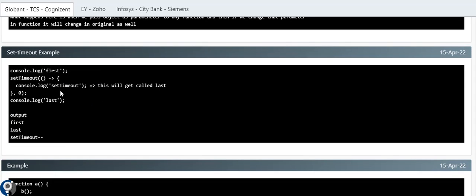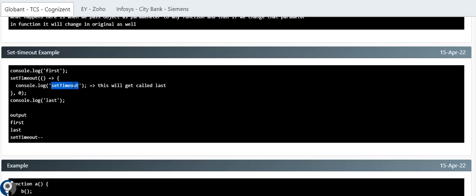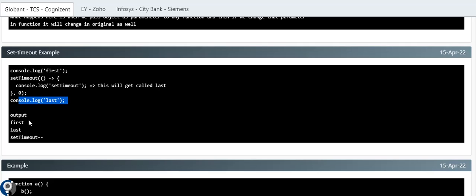The next question involves setTimeout. We have console.log('first'), then setTimeout with console.log('setTimeout') and timer zero, then console.log('last'). Some might think: since the timer is zero, 'setTimeout' prints second. But no — even with zero delay, setTimeout takes some time. So 'first' prints, then 'last', then 'setTimeout'. Zero is still a value and it executes at the end.